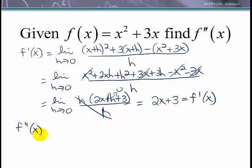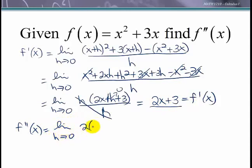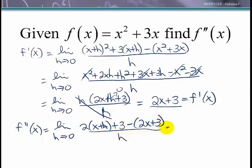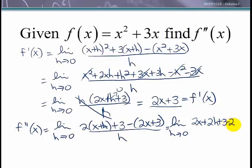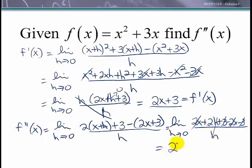For the second derivative, we take the derivative of 2x + 3: the limit as h approaches 0 of 2(x+h) + 3 minus (2x + 3), all over h. That gives 2x + 2h + 3 − 2x − 3 over h. The x terms and the 3's cancel, leaving 2h/h, so the second derivative of this function equals 2.